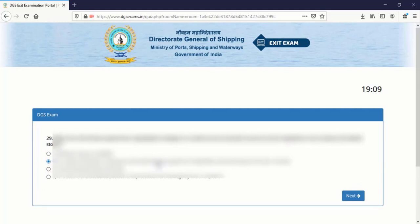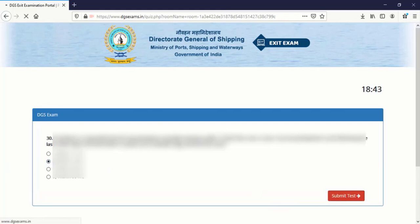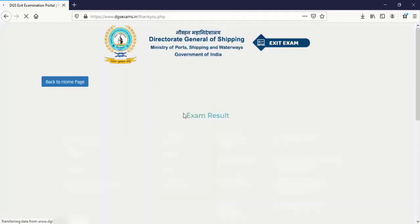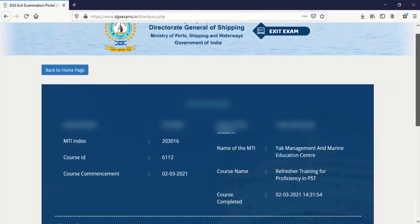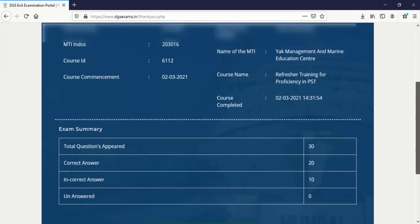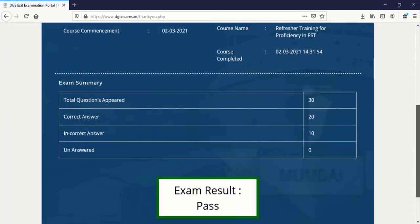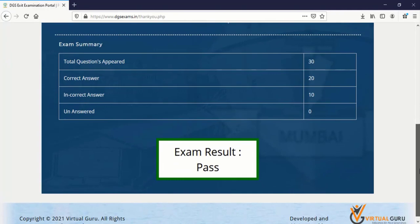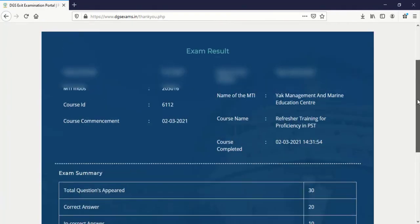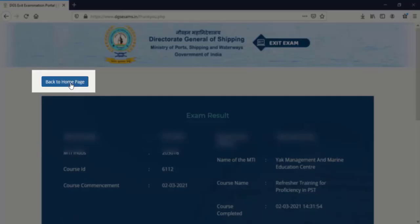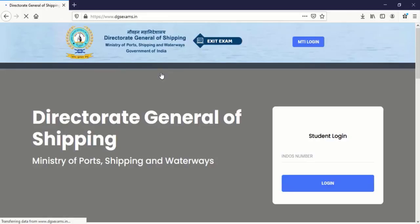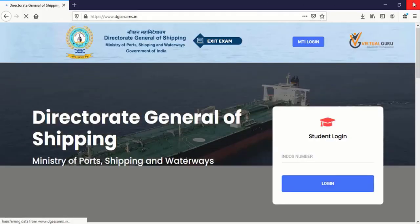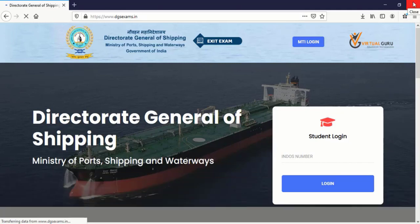29. At the 30 question you can see submit test. Click on it and wait for the page to load. Sometimes it gets slower. So do not refresh or do anything. You can scroll down you can see the marks. And here we go. Exam result pass. So this is all for the exit exam. Click on back to home page. And you are again back to the home page. I would suggest that close the browser and your exit exam is finished.